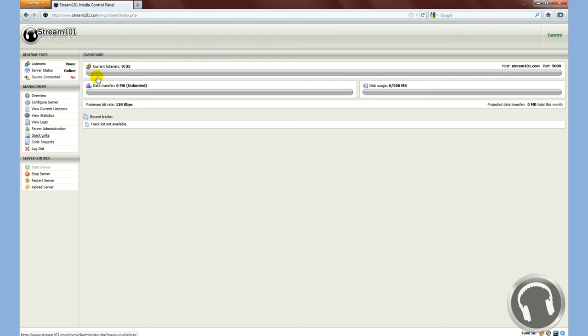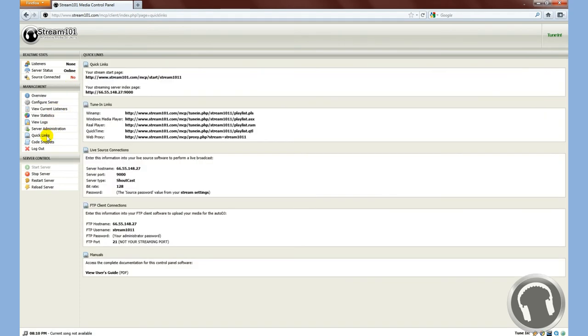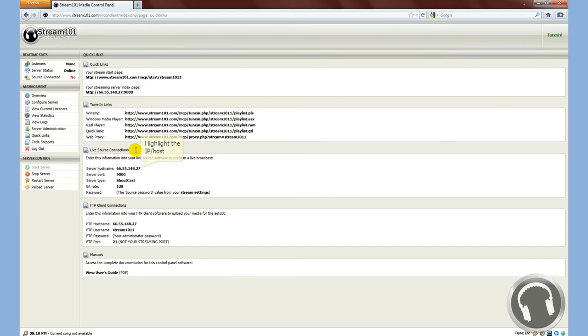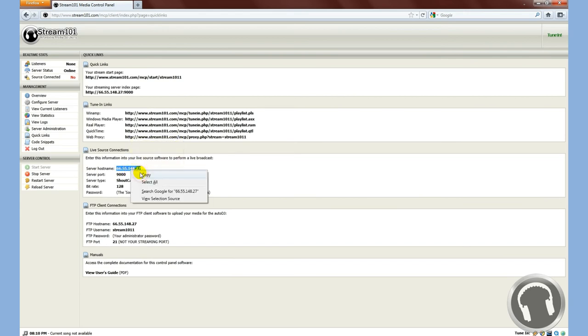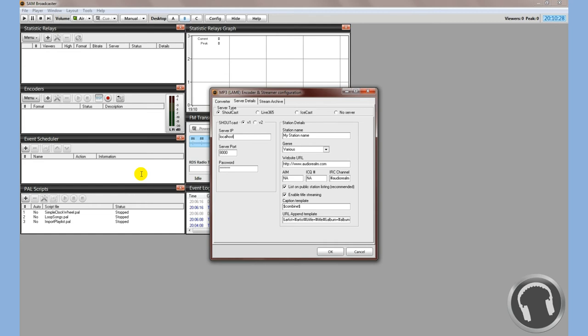To get the information that we need, like I said, we needed the server IP, the server port number, and the password. So we'll go over to Quick Links. Now Live Source Connections is right here. Enter this information into the Live Source software to perform a live broadcast. Server hostname. We're going to want to enter this, so we'll copy and paste it right into SAM Broadcaster.